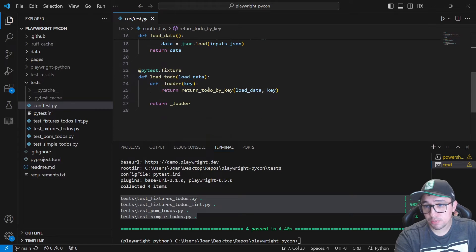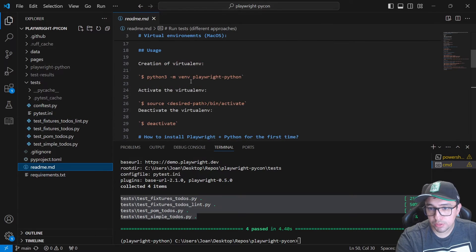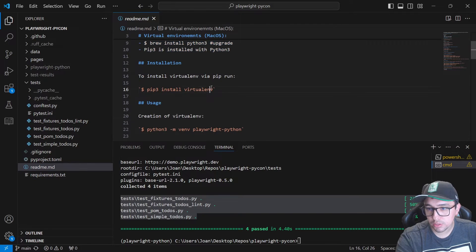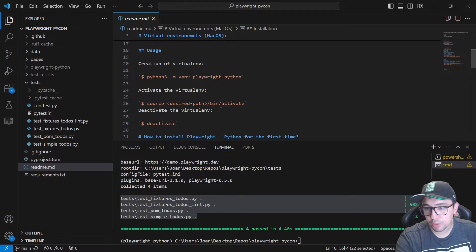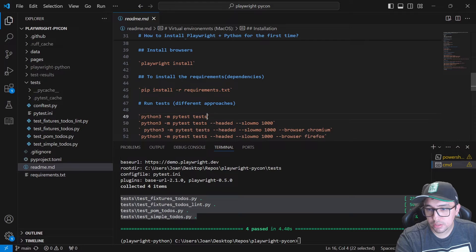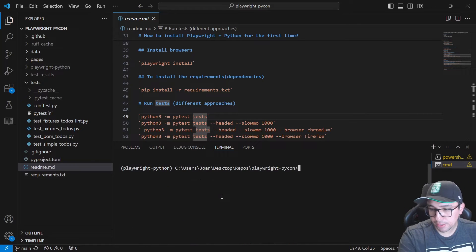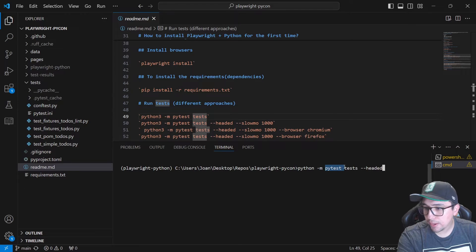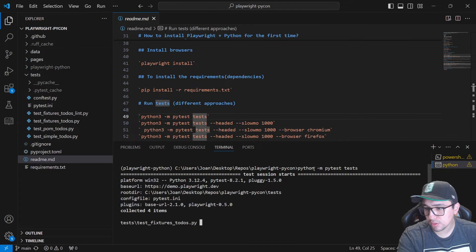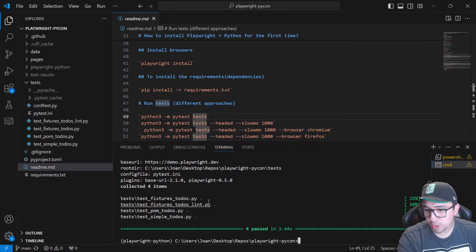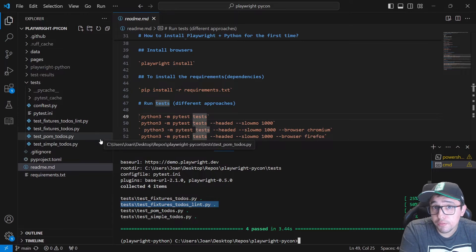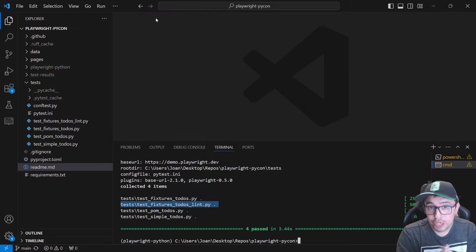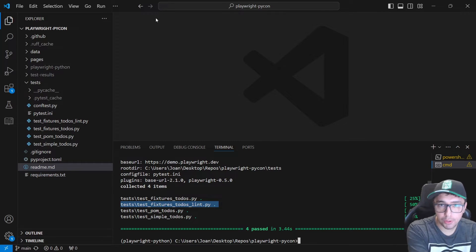If you want to access this project and you want to run this, you just have to come here to the readme. You're going to see all the requirements that you need to have. Also how to install the virtual environment to install the requirements. And I want to show you that this is working. I'm going to clear my console. I'm going to run this command. Python, dash, amp, PyTest, tests, and I'm going to run it headless. You can see that everything is working fine and all the tests are passing. So if you want to take a look of the project, if you're interested in that, please just go ahead and take a look. And now let's continue with the integration between Playwright and Ruff.